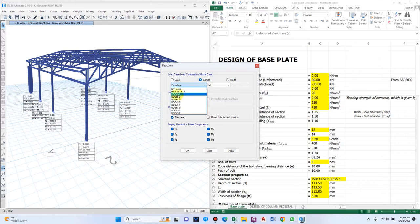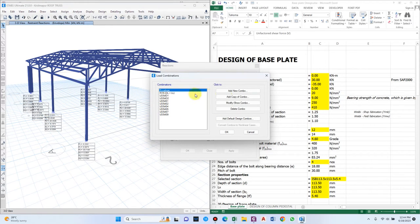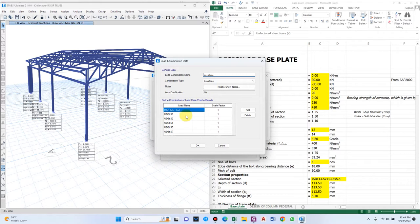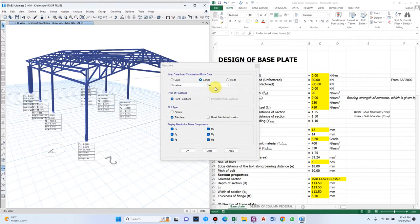I have prepared a load combination envelope — I added a new combo called Envelope, which consists of all load combinations with a scale factor of one and combination type set as Envelope. This gives the maximum out of all combinations depending on whether you are selecting minimum or maximum values. I have checked all combinations because it is a fixed support.